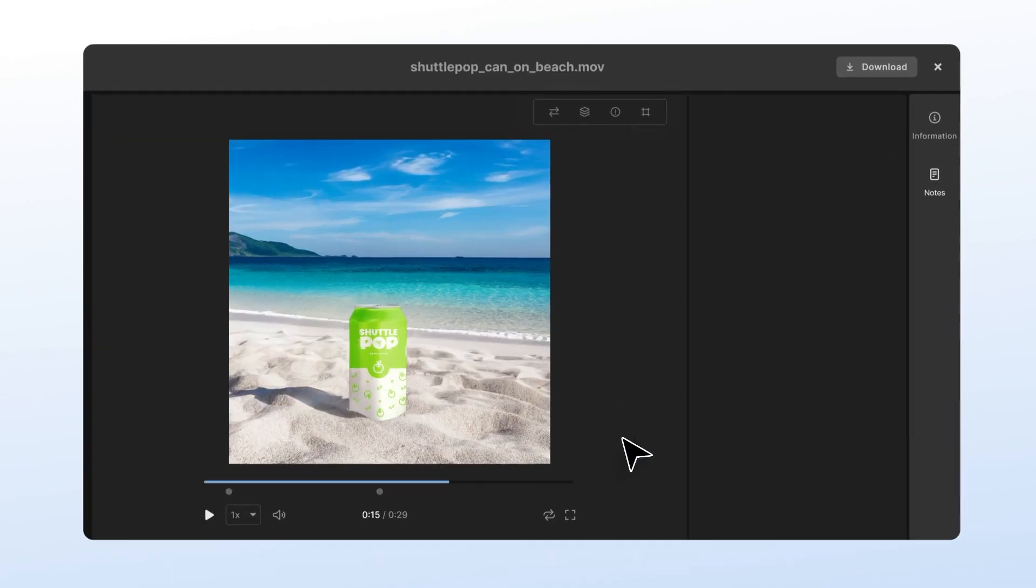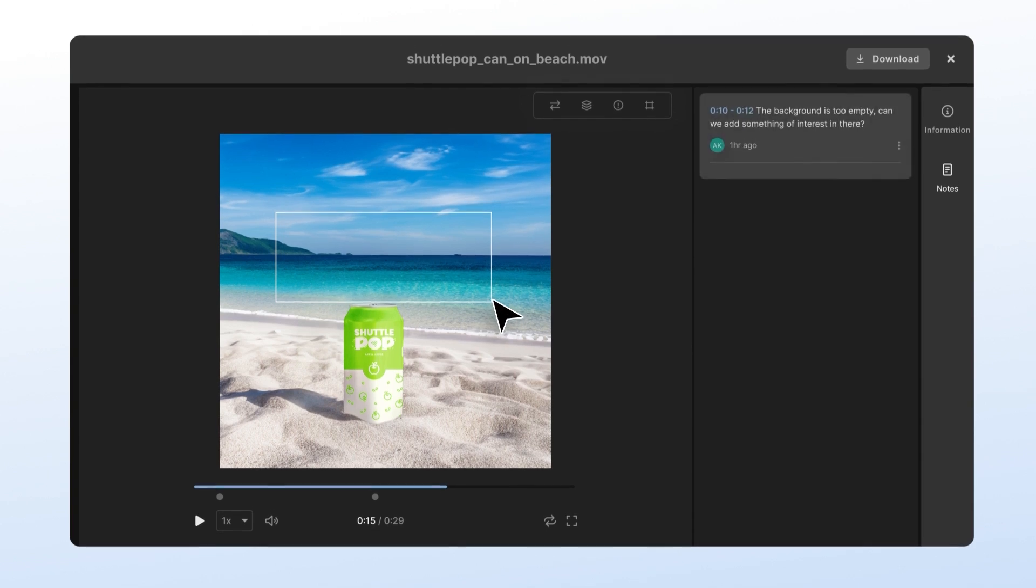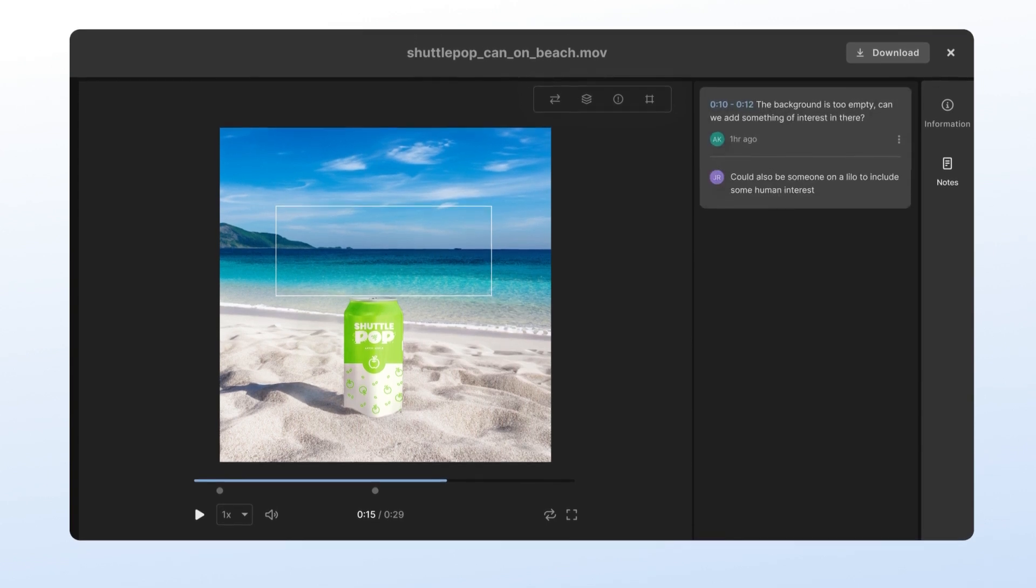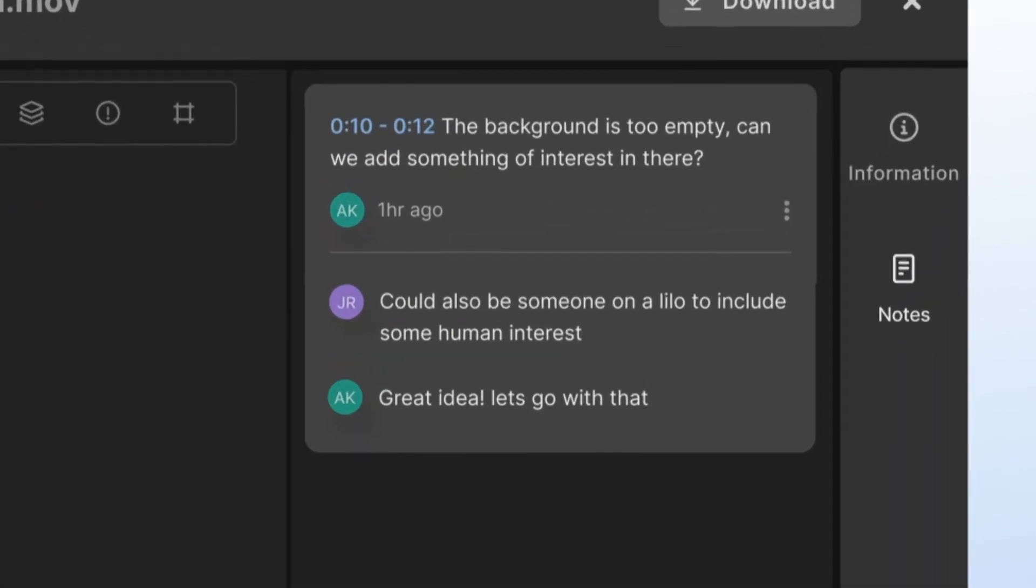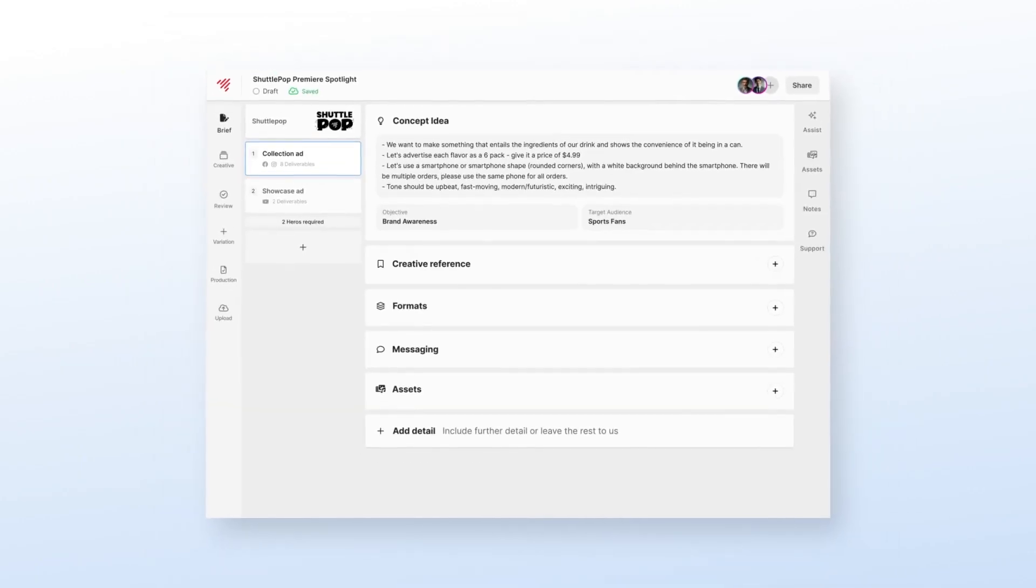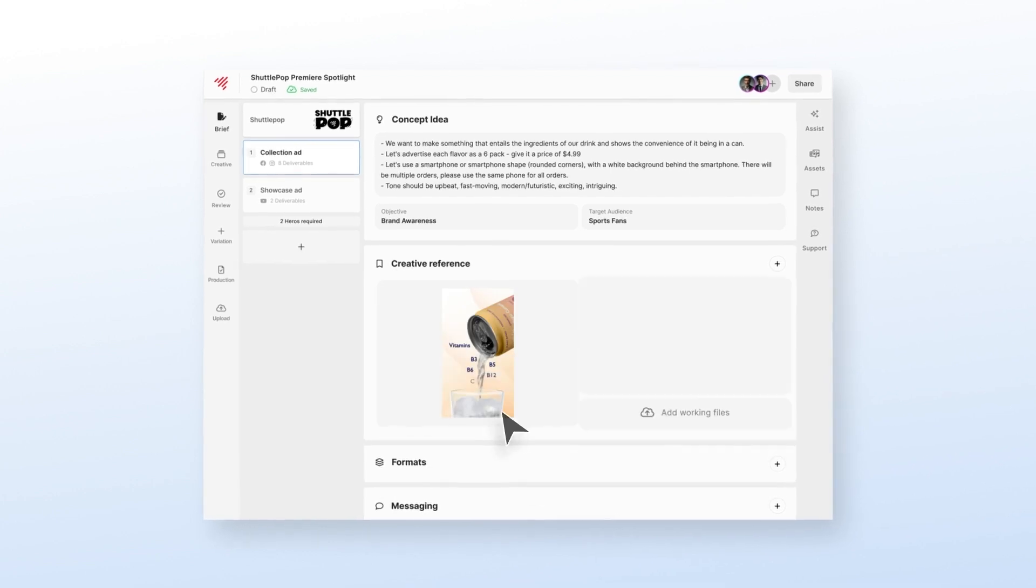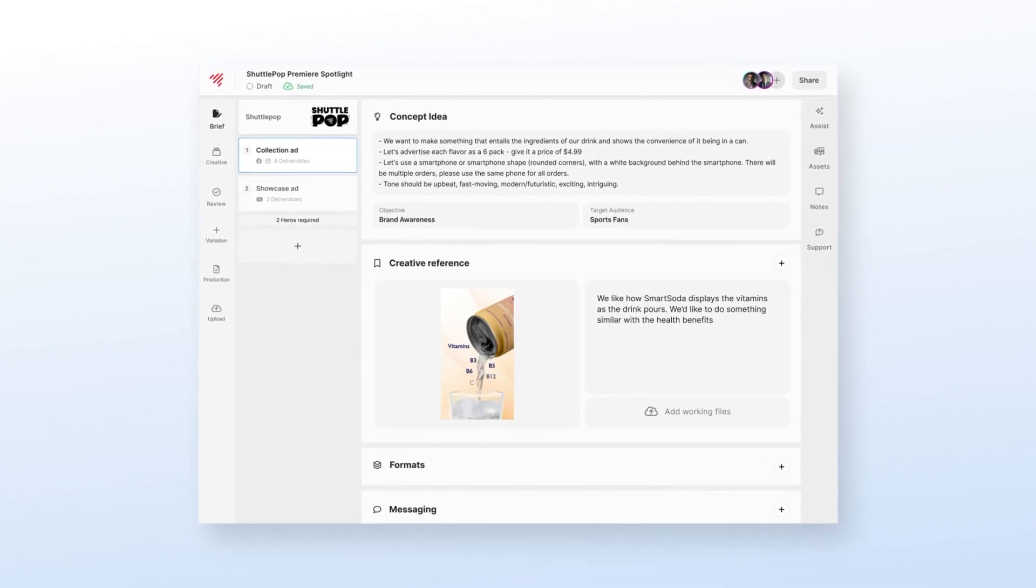Want to be even more specific? The annotation tool will be available for any asset you upload. Add notes on how you want it used. Anything can be used as a creative reference for your new concept.